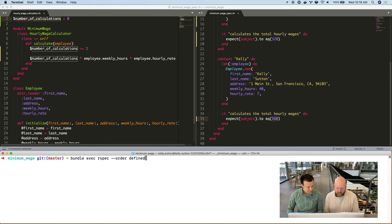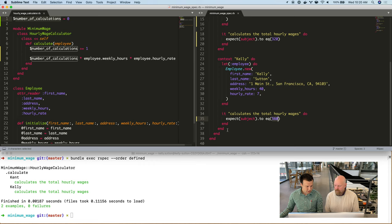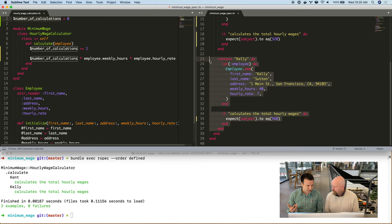And then we run it. Okay, and it passes. So what's wrong with this besides you getting paid more? These tests have an unfortunate property, which is if we change the order that we run them in, they fail.